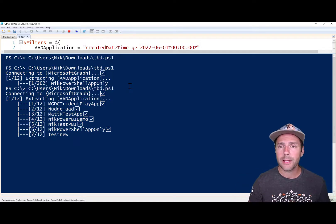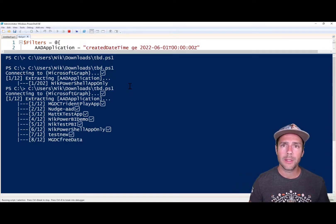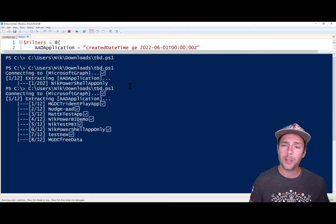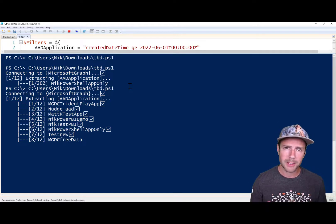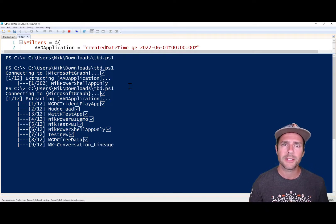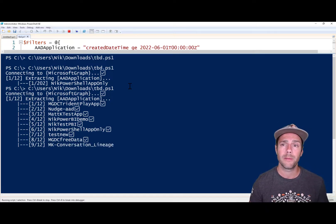And then when we get to the Azure AD groups, I'm only going to get three groups in my instance — the three groups that start with the word Microsoft in them.